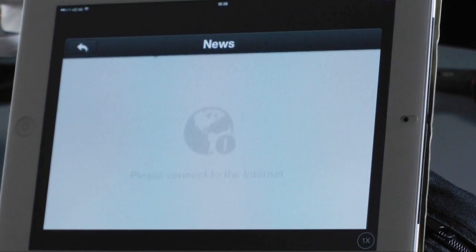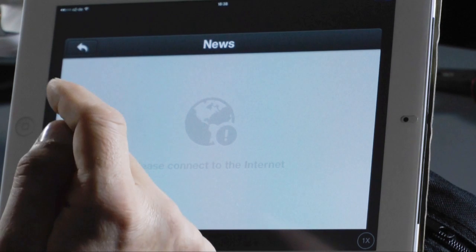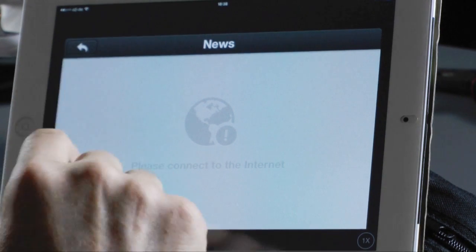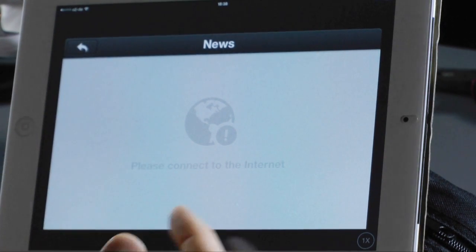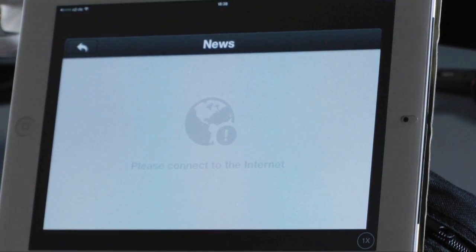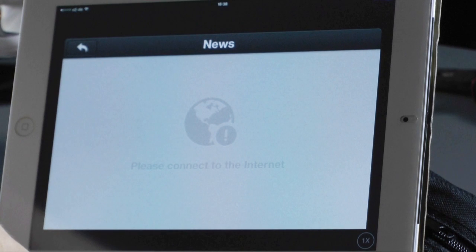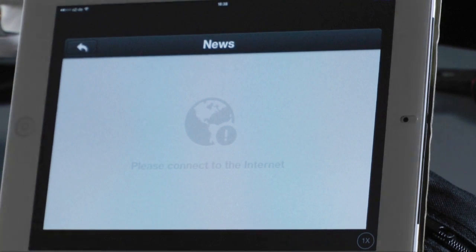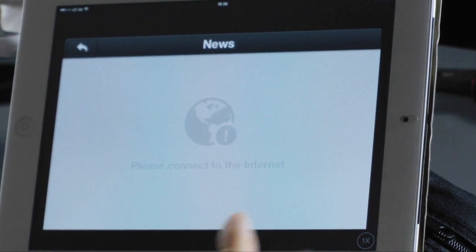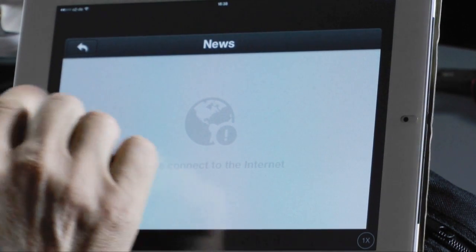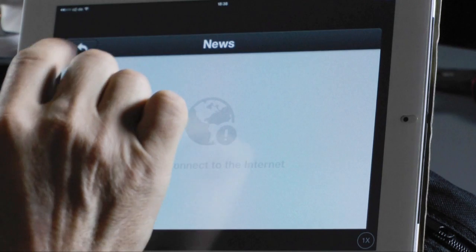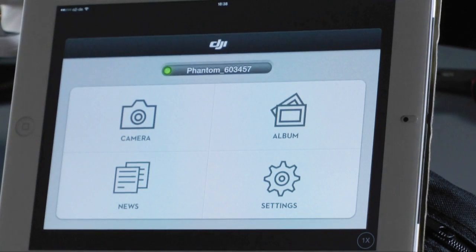In the news section you get news from DJI, but you can only receive news if you are connected to the internet. Since we are connected to the Vision's WiFi right now, that's the reason why I don't get news from DJI here.